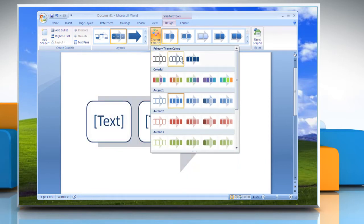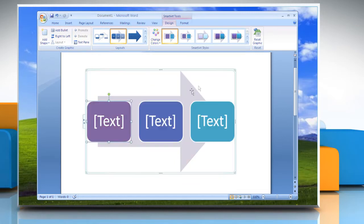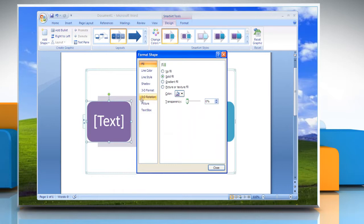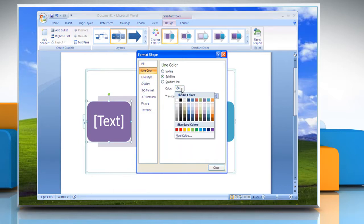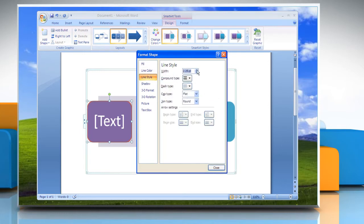To change the line color or style of a box's border, in the SmartArt graphic, right-click the border of the box you want to change and then click Format Shape. To change the color of the box's border, click Line Color. Click Color and then click the color that you want. To change the style of the box's border, click Line Style and then choose the line style you want. Click Close.